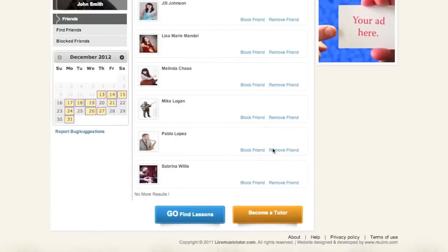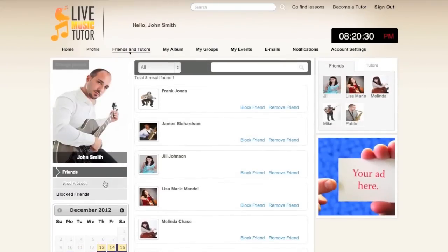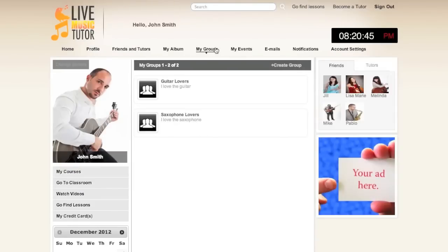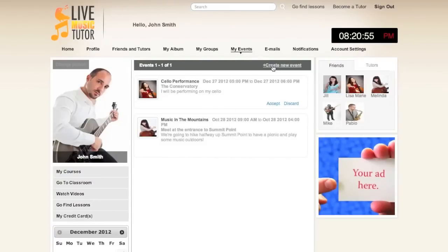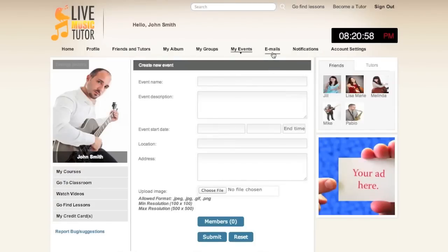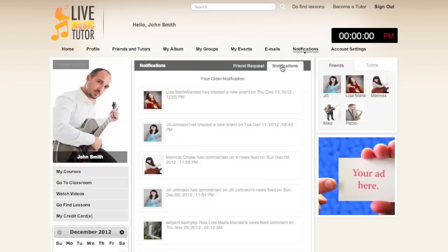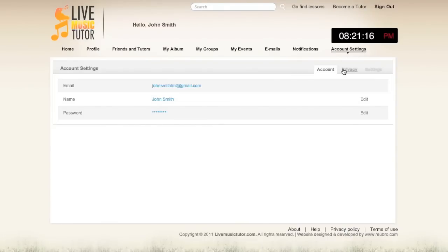The friends and tutors link will show you a list of all your friends and tutors and is where you can go to find new ones. My album will allow you to upload photos and videos to the website which can be viewed at any time. My groups will allow you to create groups to distinguish between friends — messages sent to one group will not be viewed by the other group. My events will show you events that you've been invited to and is where you can go to create new ones. Emails is an internal messaging system between users of Live Music Tutor. Notifications will notify you of pending friend requests or if anybody has interacted with your profile. Account settings will allow you to change your email, your password, and your privacy settings.